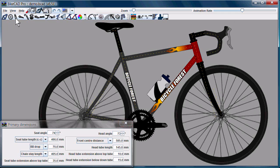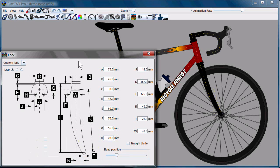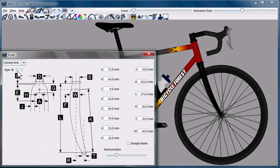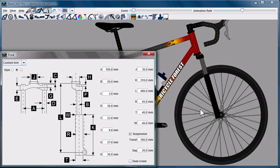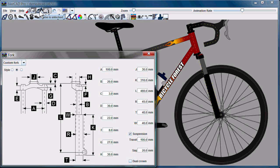If we change the fork from, say, a road fork to something longer like a suspension fork, BikeCAD will change the frame to maintain the desired head angle, effective top tube length, etc. If that's not the behavior we want, we can look into the next state of the lock frame icon.